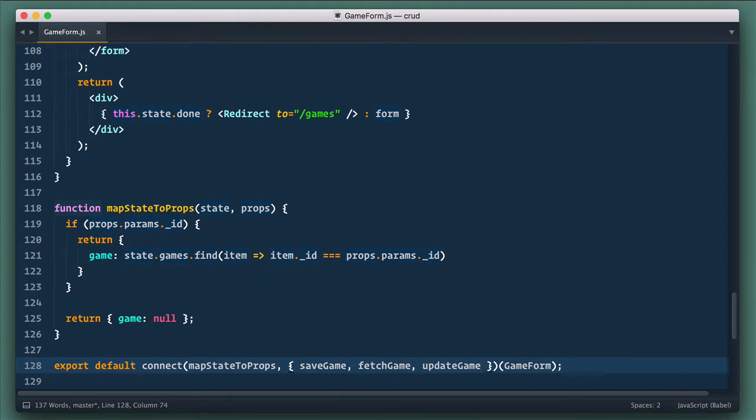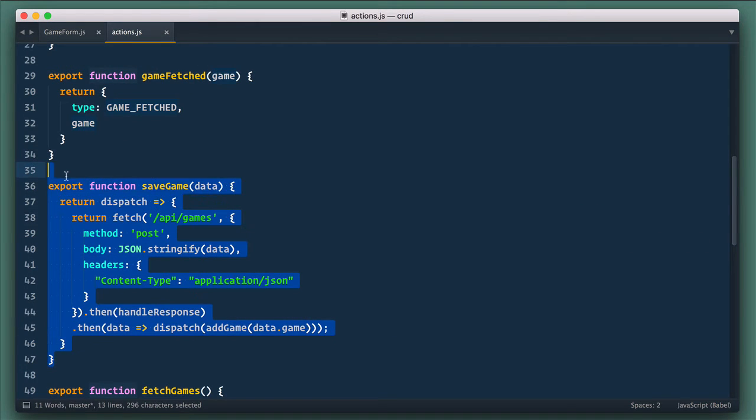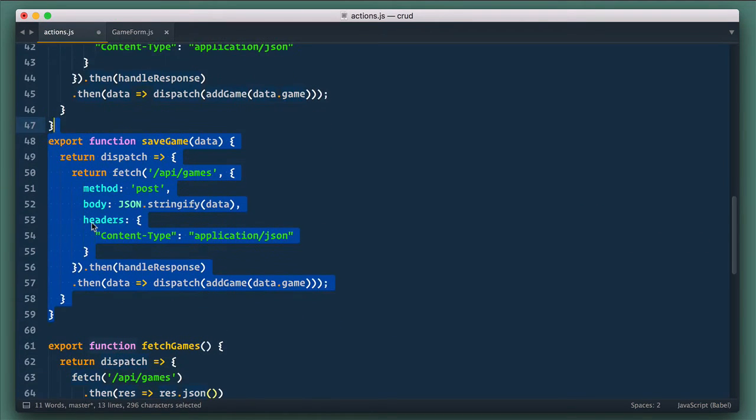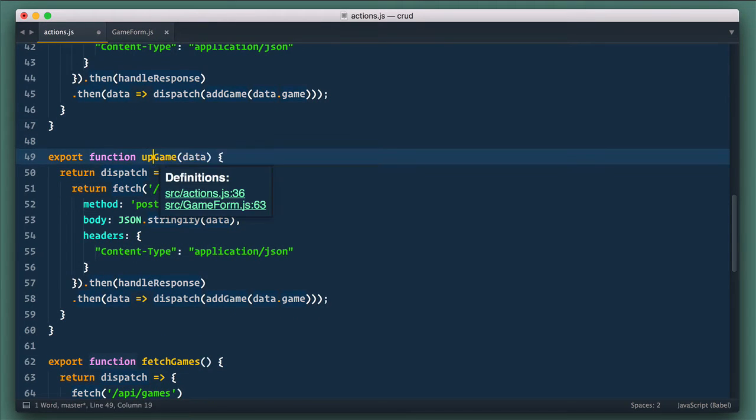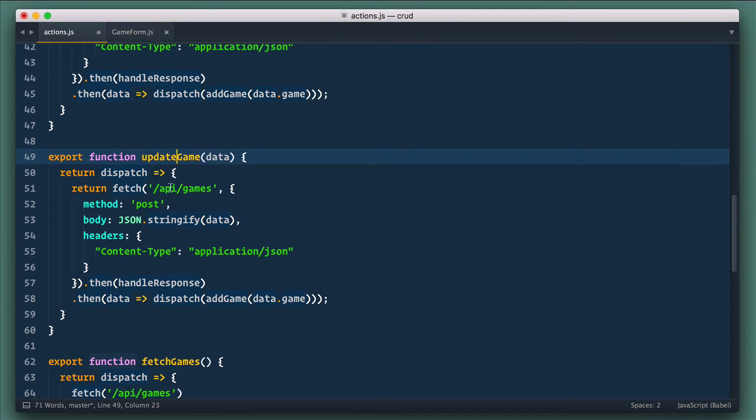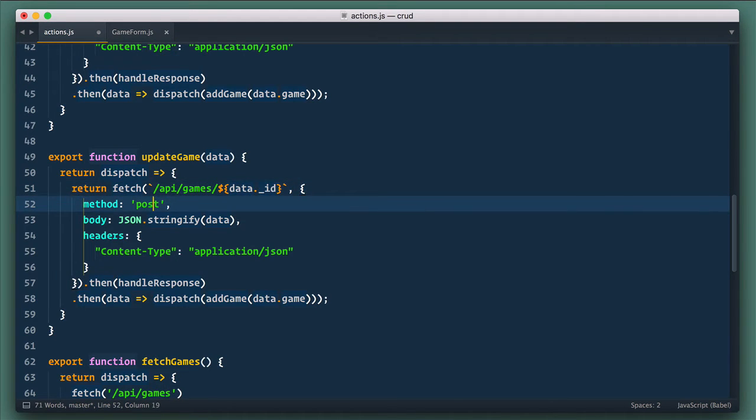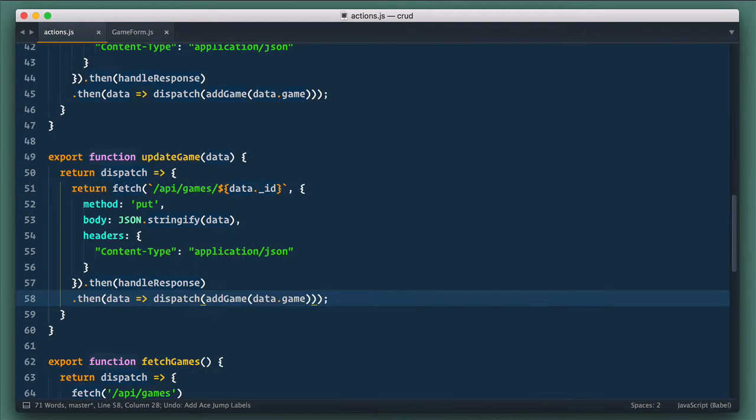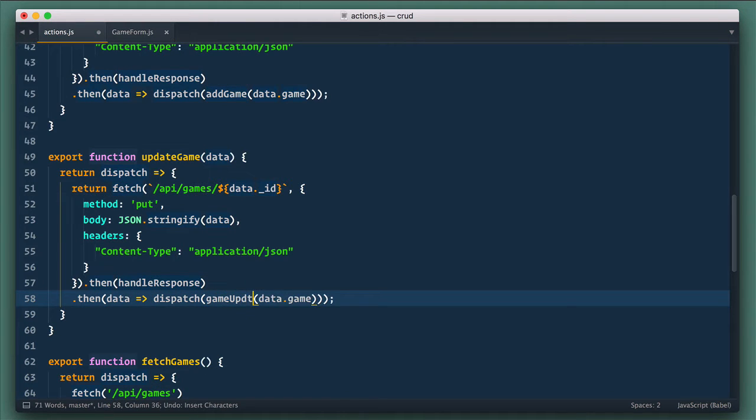Next, let's define action. So open actions.js file and let's define updateGameAction. For that, let's copy the saveGameAction and go from there. Here, we change URL to api/games/data.id, we change method to put, and in then, we dispatch GameUpdated and pass GameData that was returned from server.